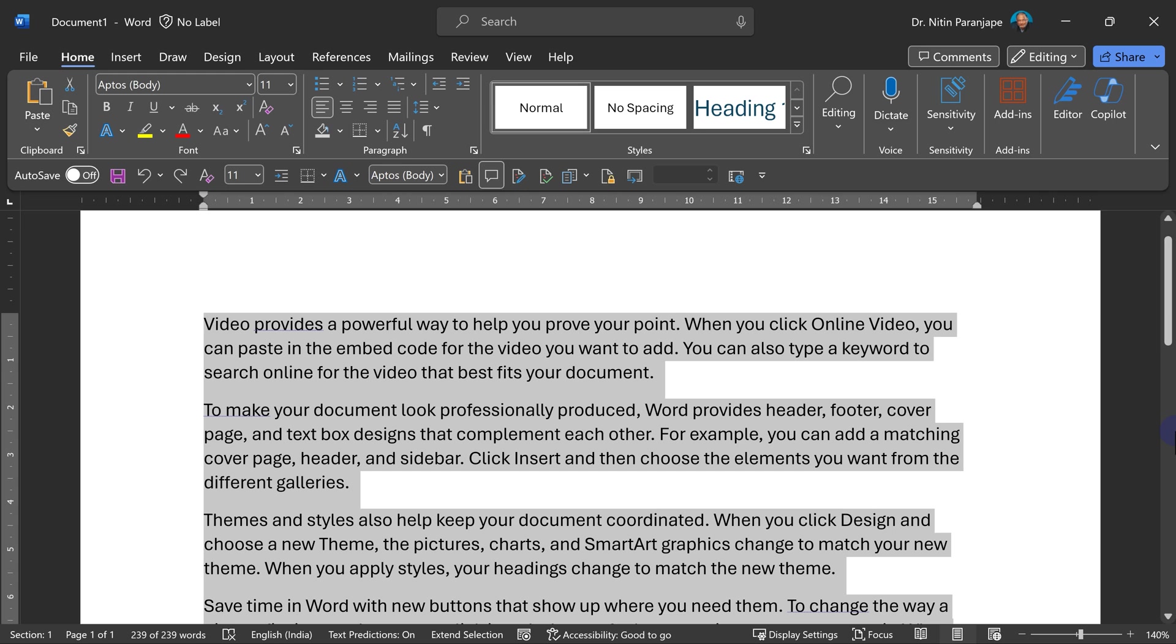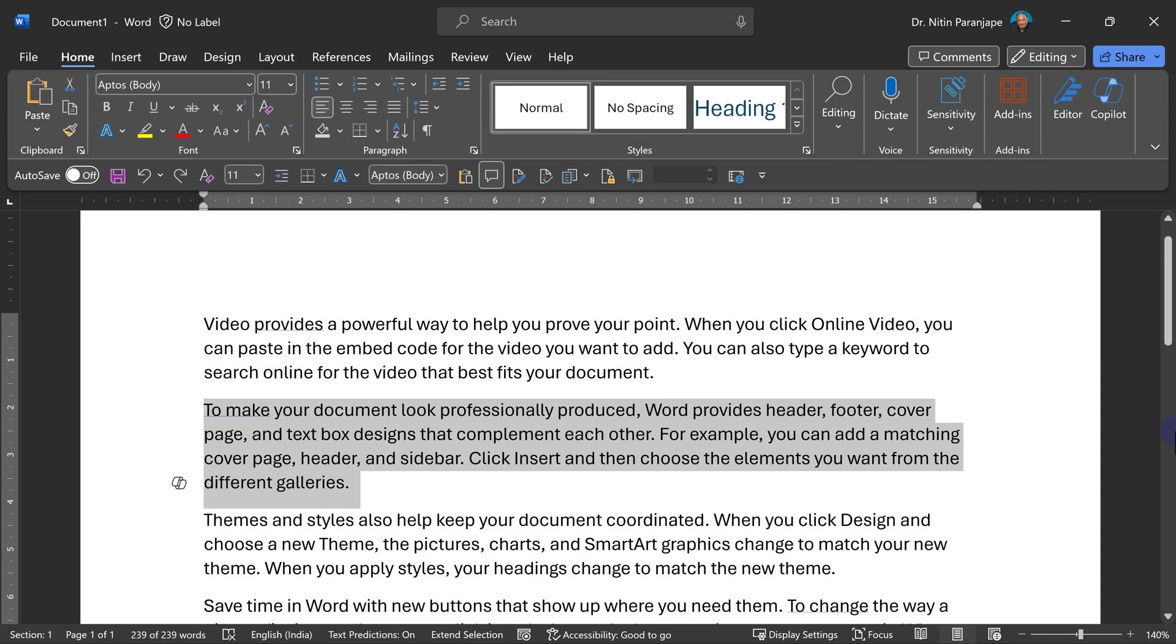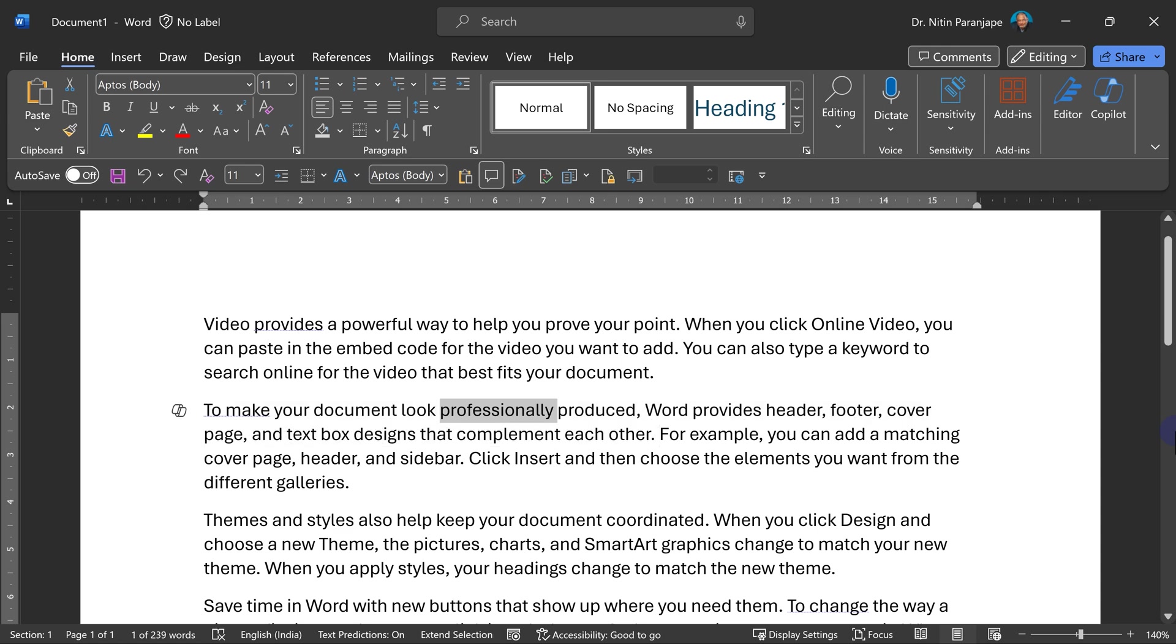And if you want to reduce the selection, shift F8. So right now the whole document is selected. Shift F8, paragraph. Then lesser than that sentence. Lesser than that word.